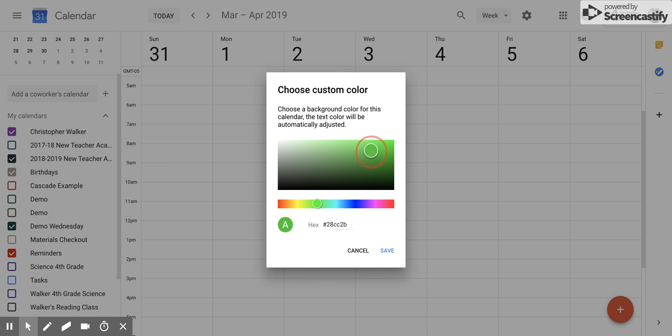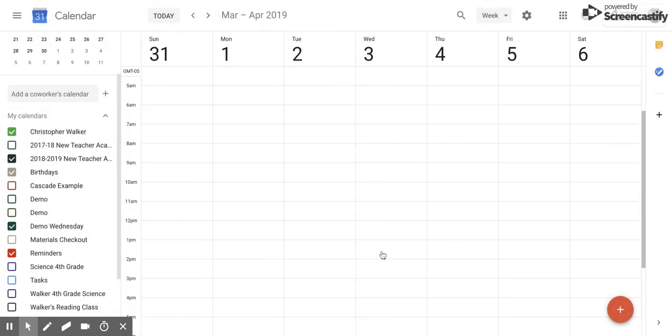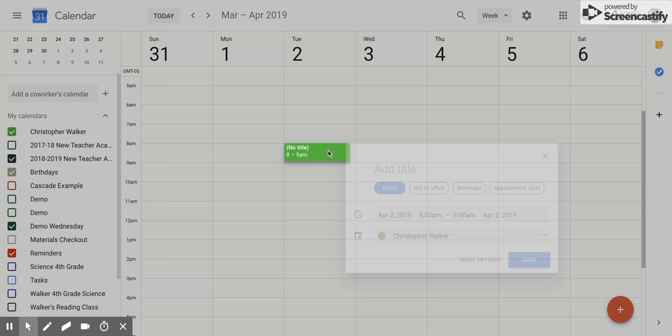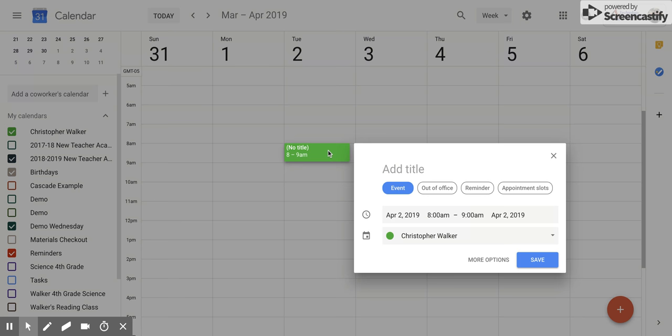Once you have the color that you want, all you have to do is click save, and now your color has changed for that calendar. You'll notice right here that color is the same one I've picked. Now whenever you create an event, that color will be used for each of the events corresponding to that calendar.